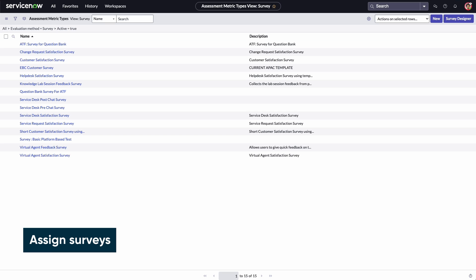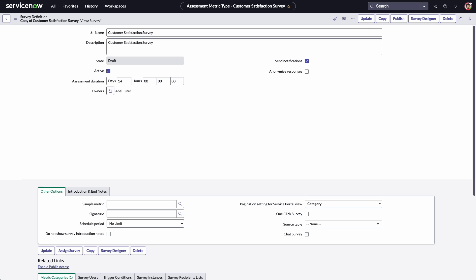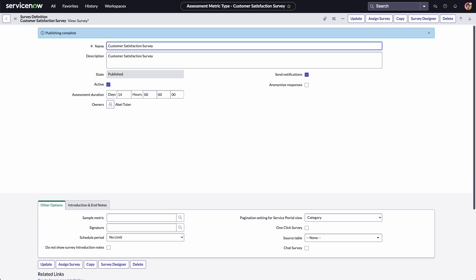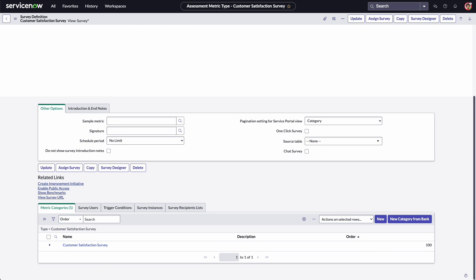We want to assign the customer satisfaction survey to a customer who recently interacted with the IT Service Desk. But before we can assign it, we need to publish it, making it available as a URL. The View Survey URL appears under Related Links.